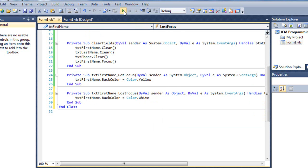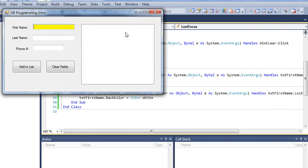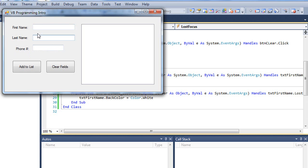So now when I run the application, if I tab out of the first name text box, it's going to turn white. Now I want this one to turn yellow as well and white when it loses the focus. And the same with the phone number. I could code each of those separately.